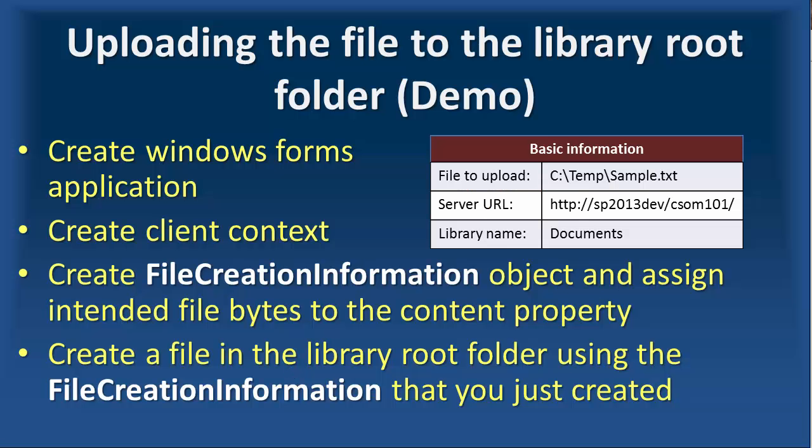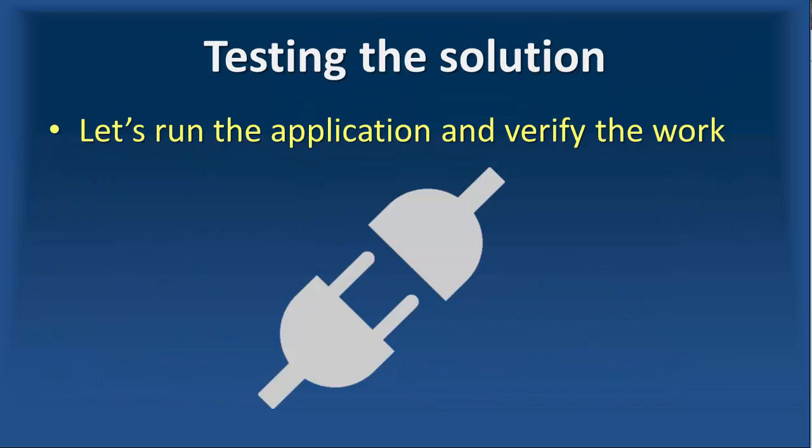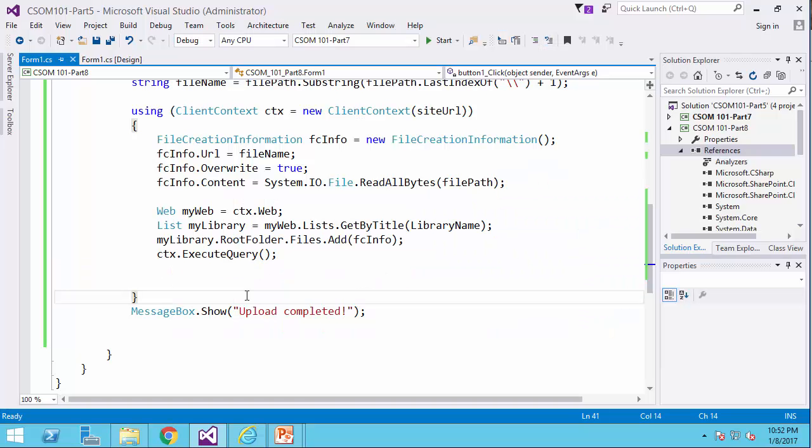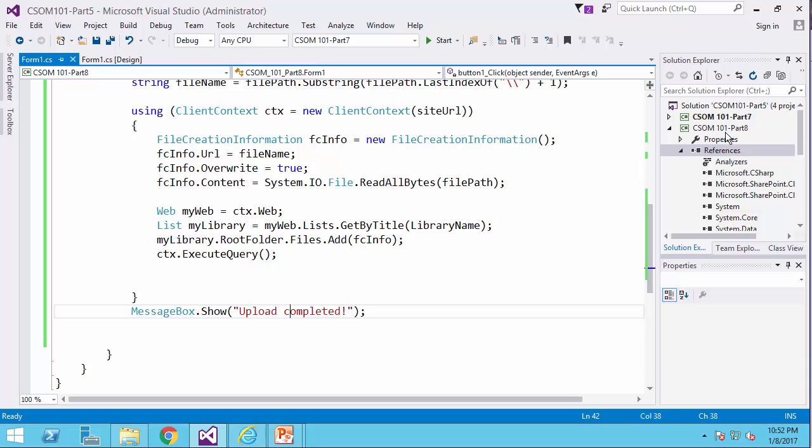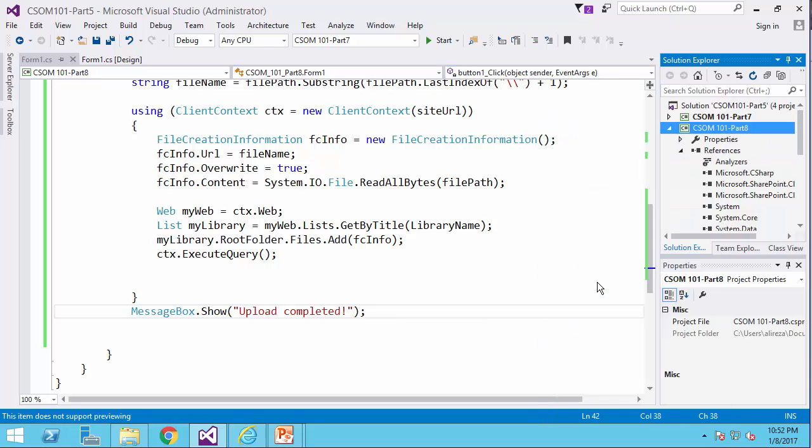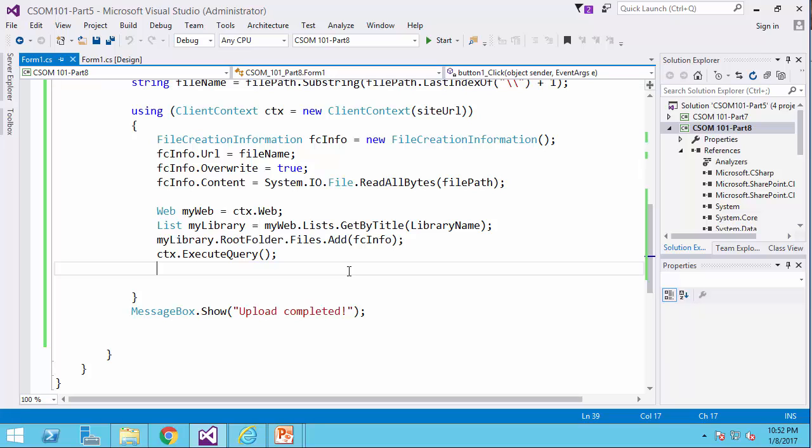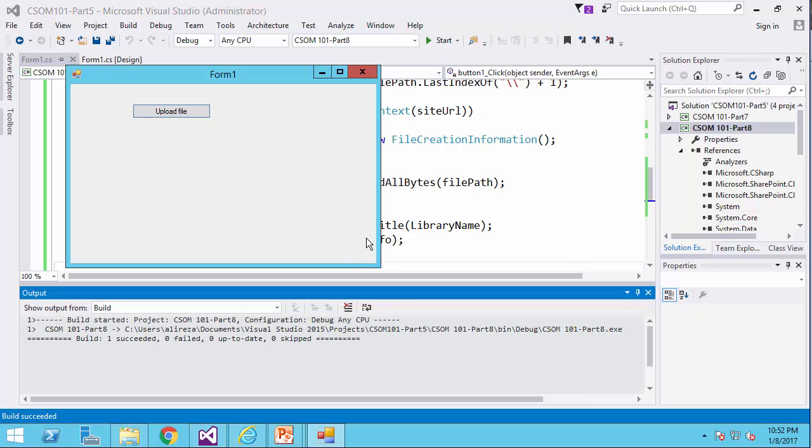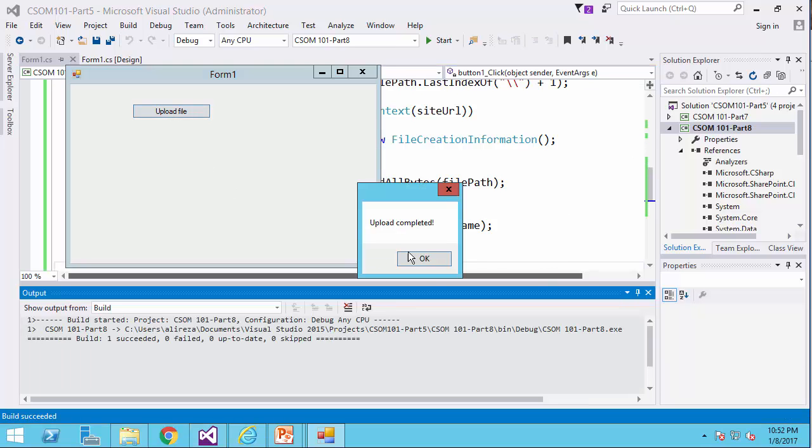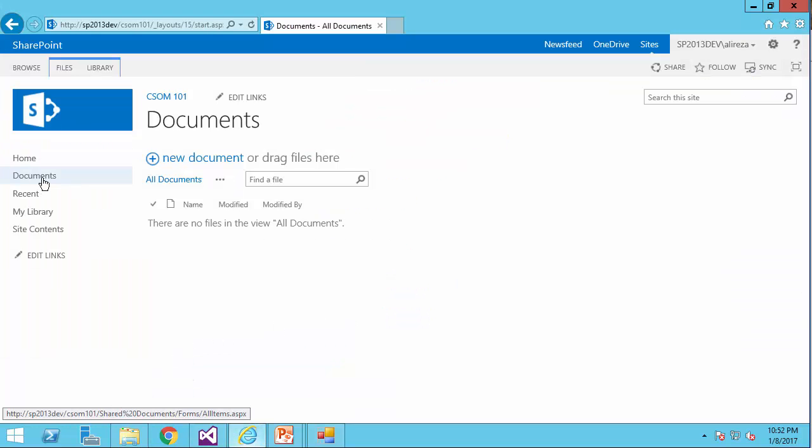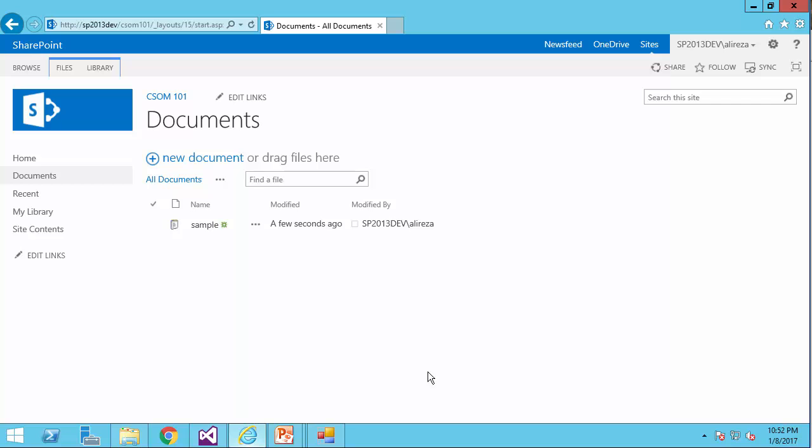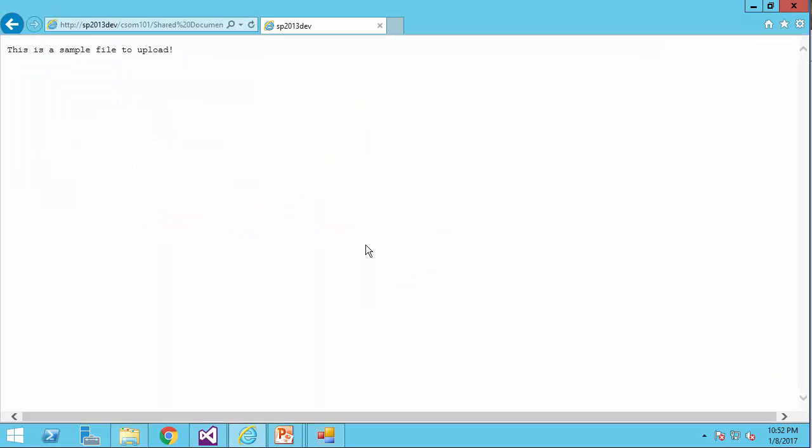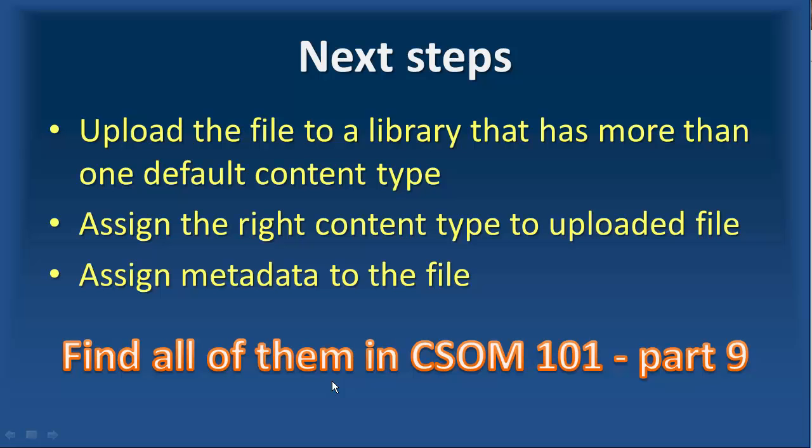We went through all the steps. Now let's run the application and verify the work. So I come back to Visual Studio. I set my project as startup. I press F5. Click on upload. And it says upload completed. Let's go to the library and verify the file is there. And if I click on it, I can open it and see the content.